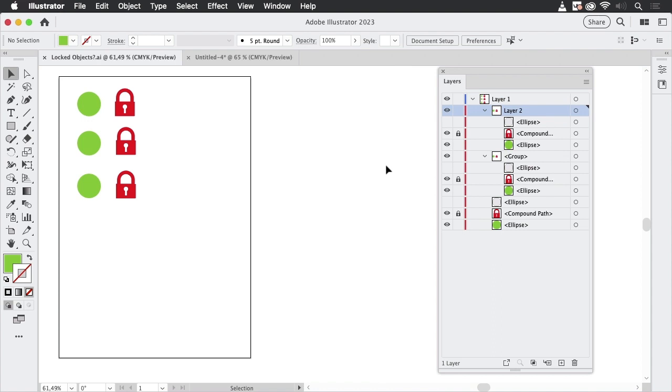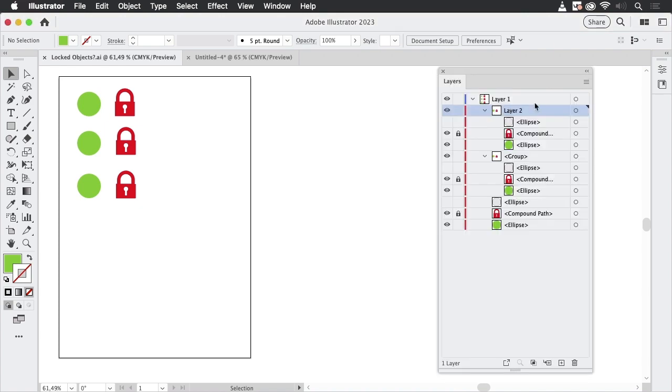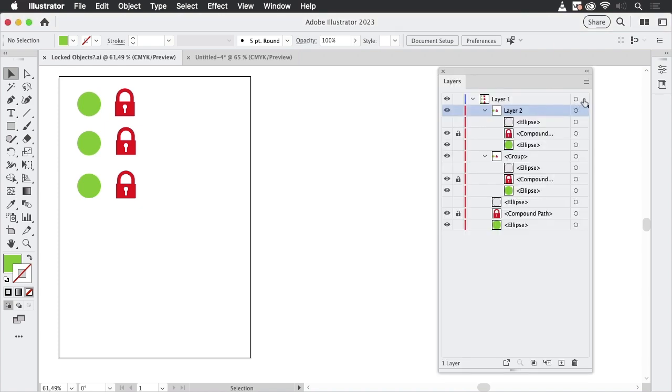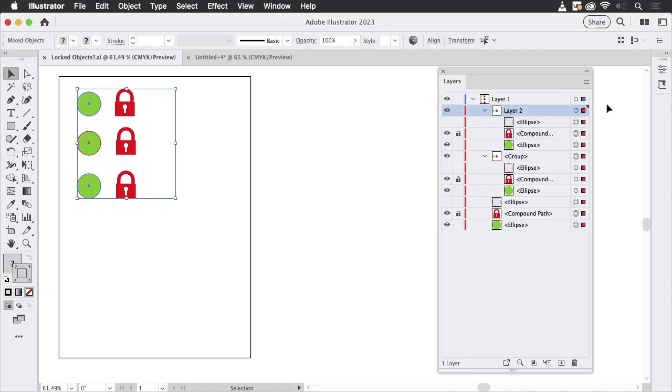Also, when we select using different methods, we get some selections that are unexpected. So let's just click in here in the selection column in the layers panel. Just click and you see Illustrator selects all of this.